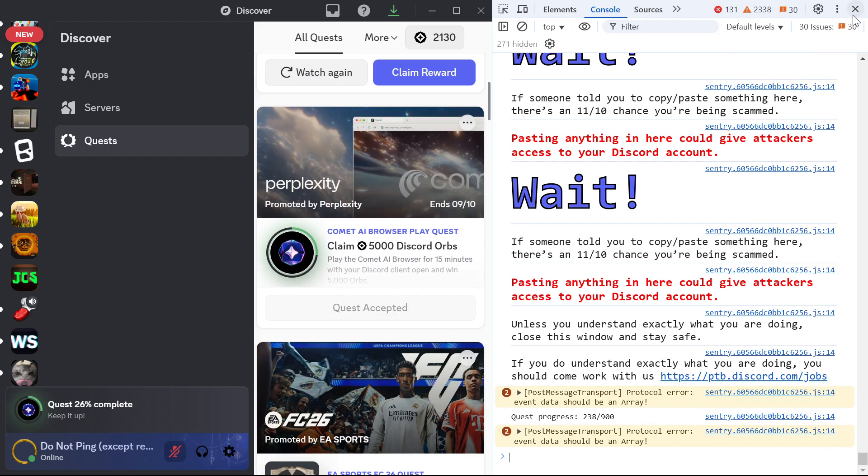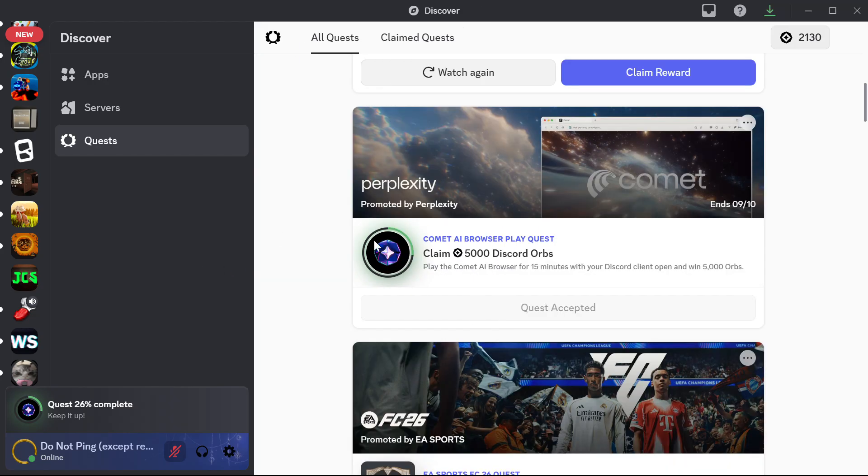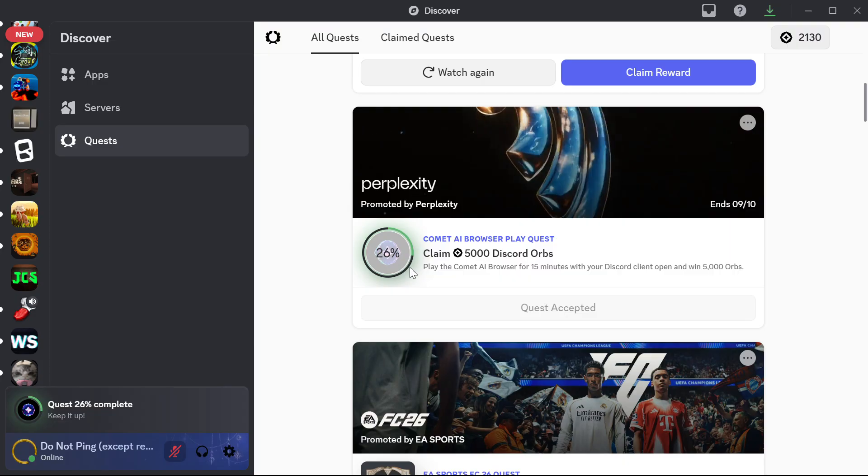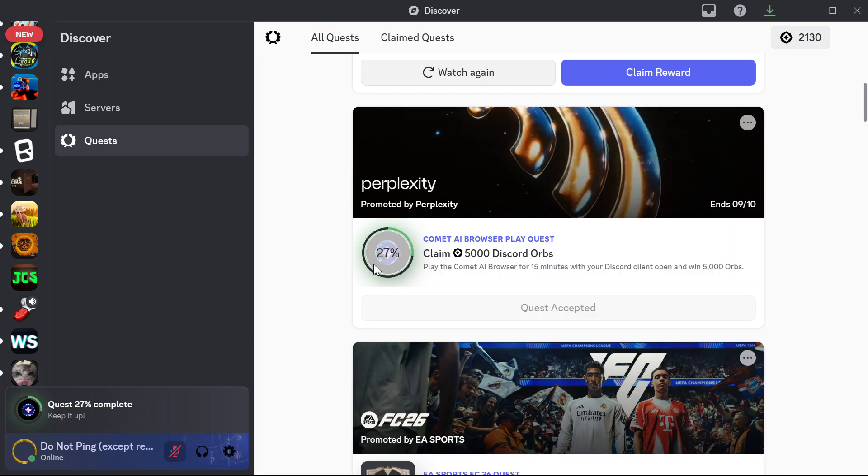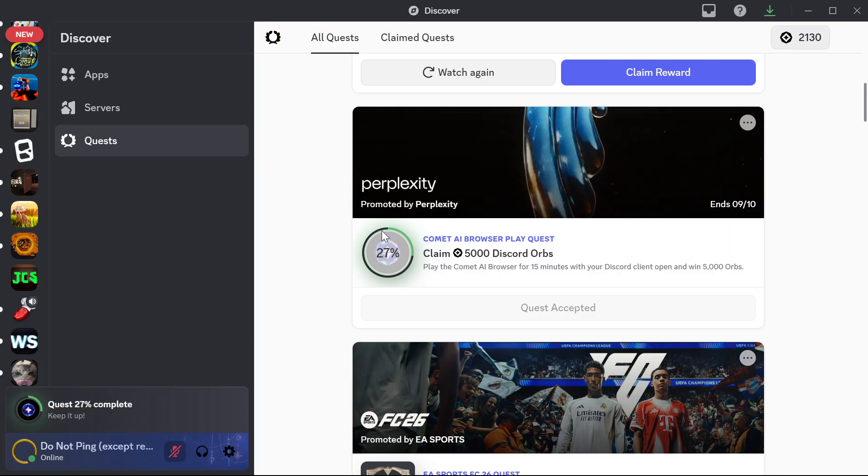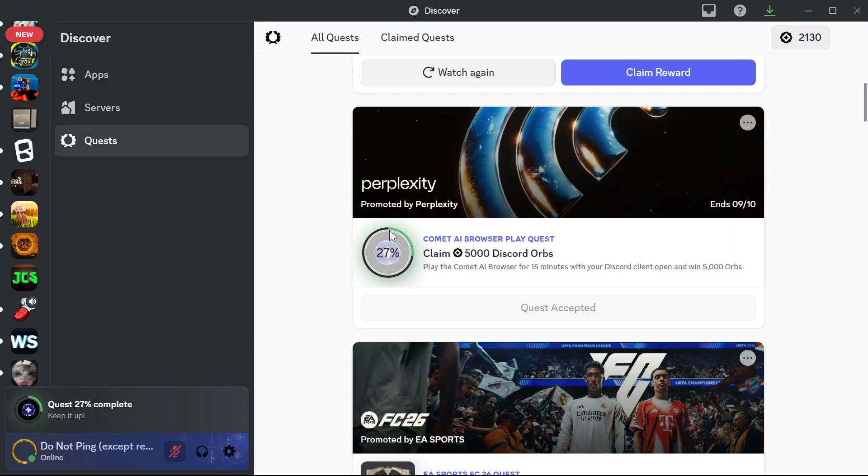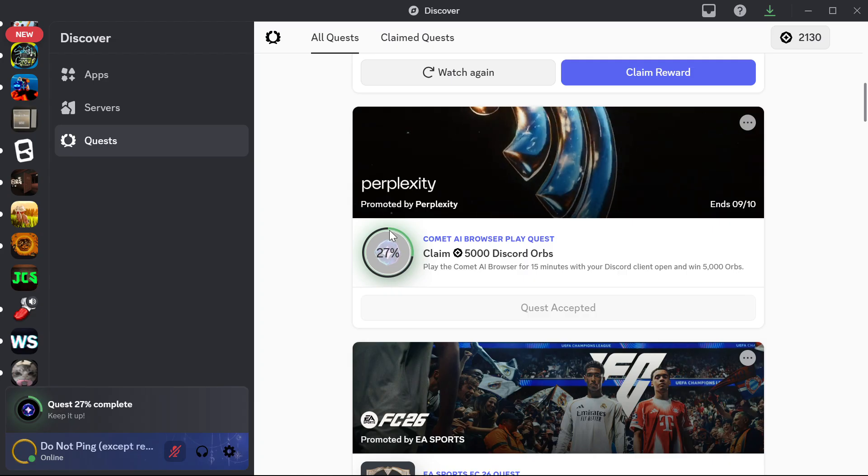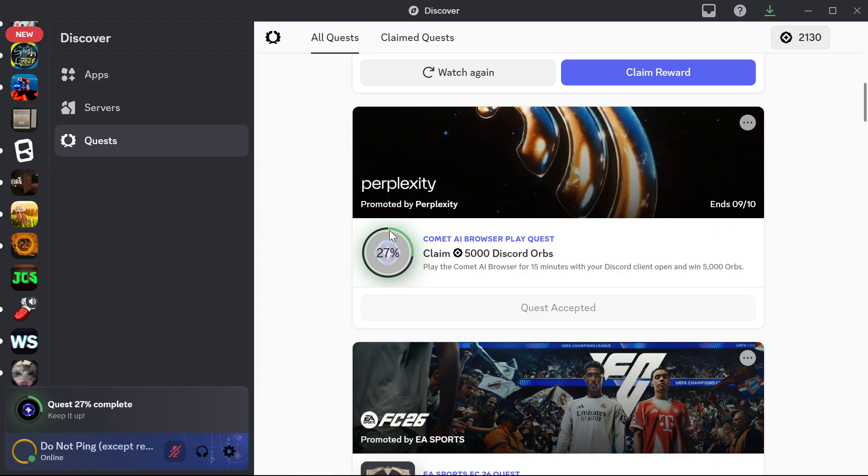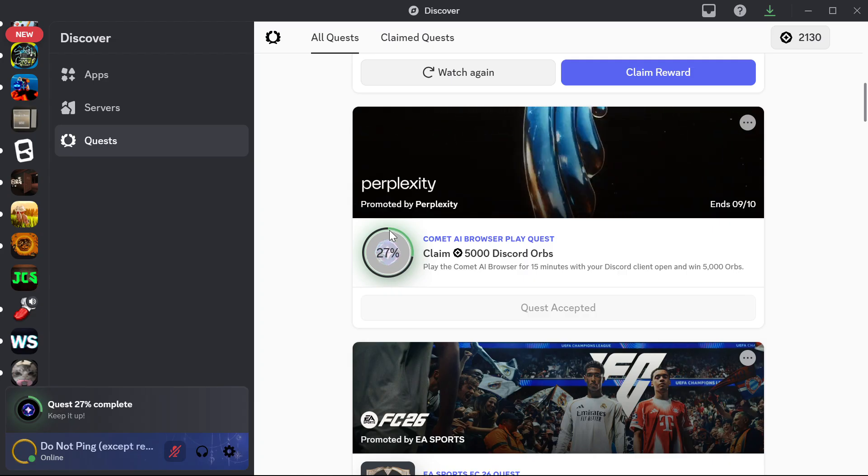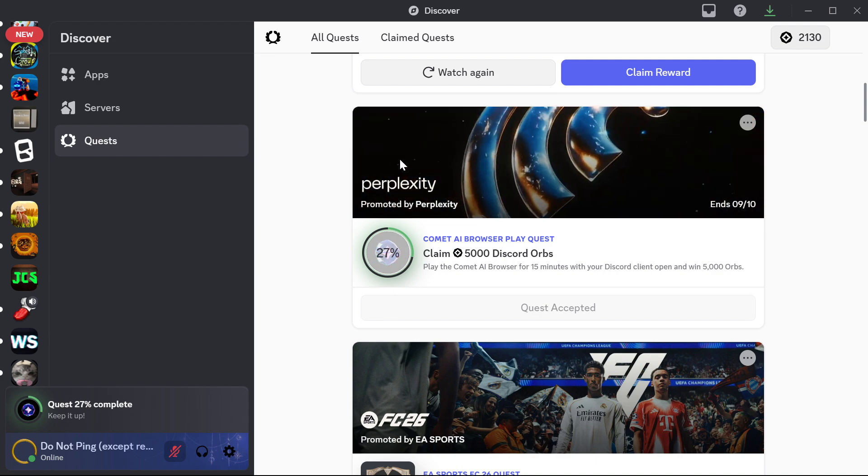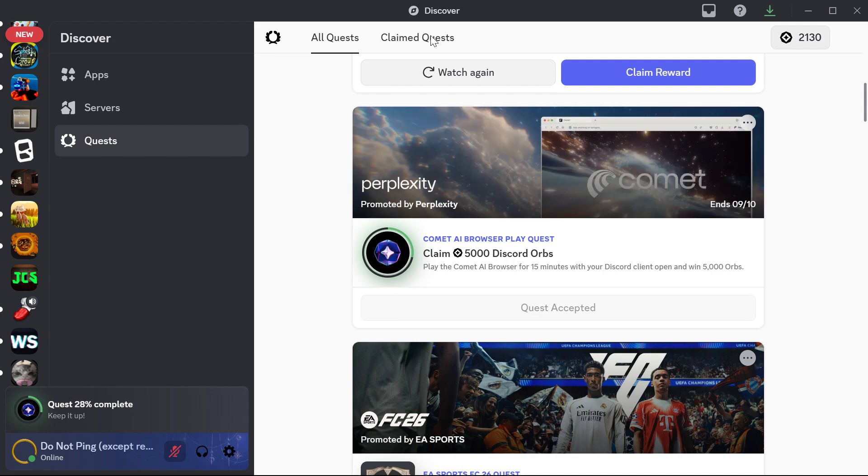So after you've already pressed enter, you should see the progress is already going even without playing. And what you want to do is just wait for 15 minutes and you should be able to get the 5000 Discord orbs.